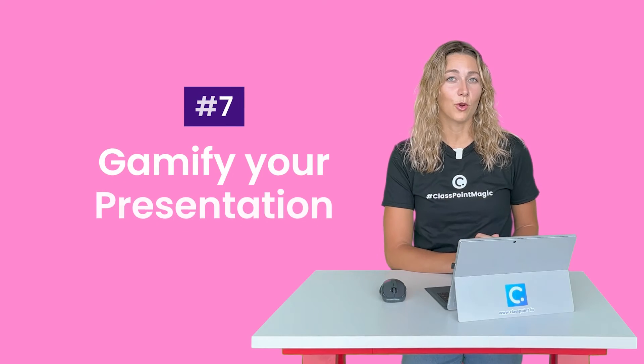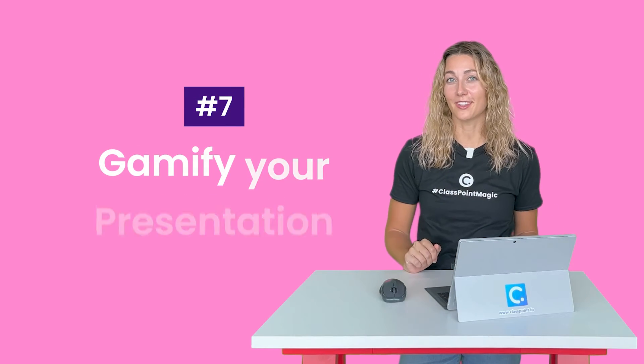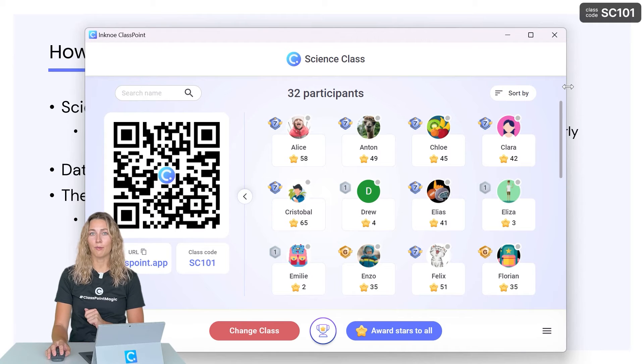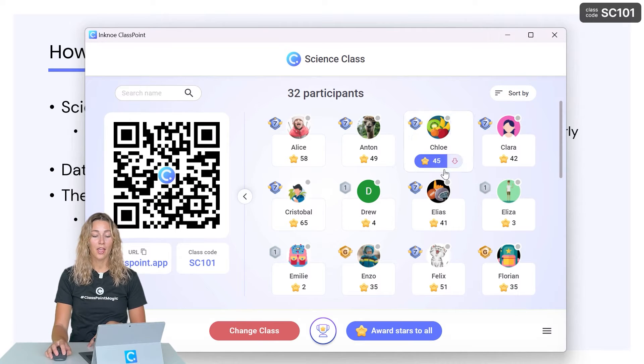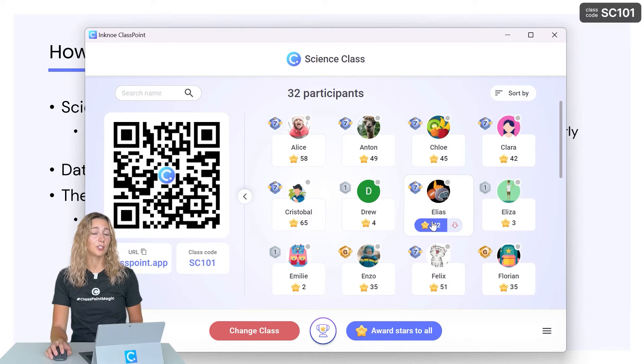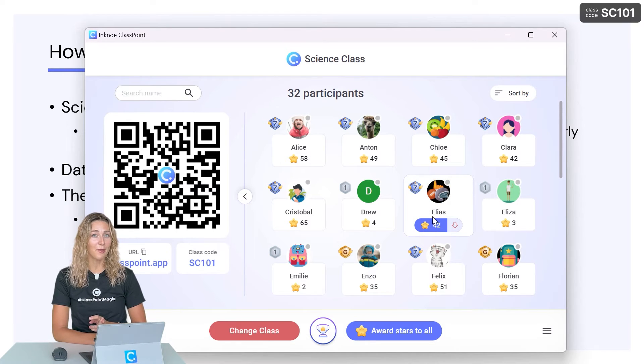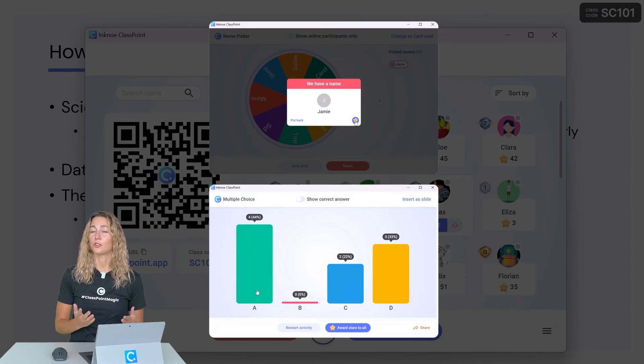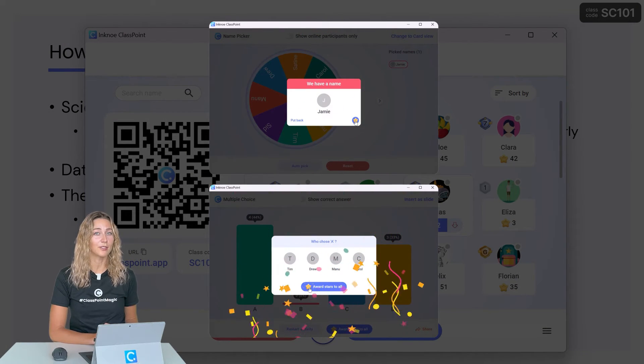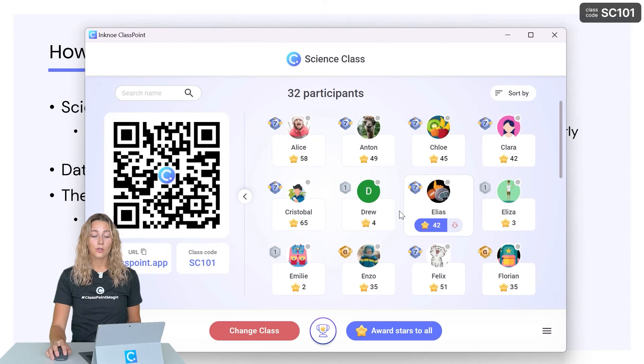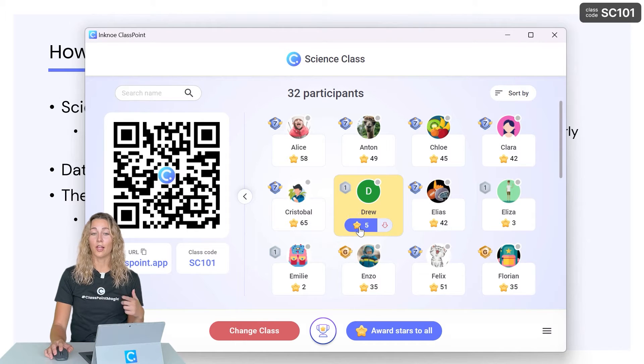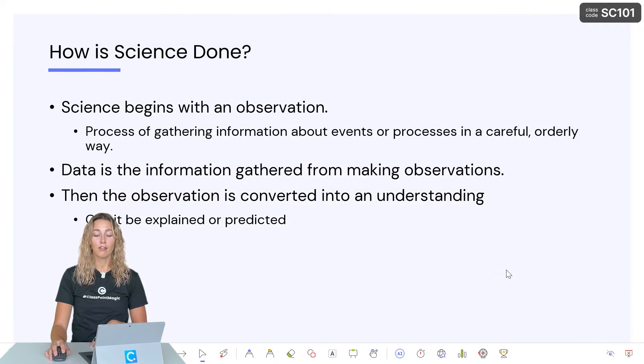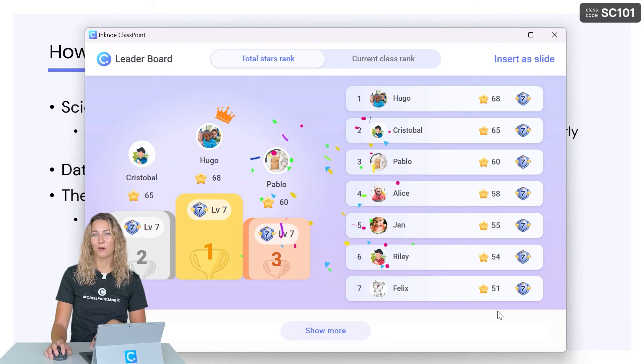Another way to make your slides more interactive is by gamifying your slides. ClassPoint gives you the ability to award stars at any point during your presentation through the My Class window. You can award stars for a competition of your choosing, like participation, or a different fun game. Or you can use some of the ClassPoint features we've already mentioned, like the name picker and the different interactive quiz question types. As your students are awarded stars, they can level up and earn new badges. Then you can keep track of all of this progress through the ClassPoint leaderboard.